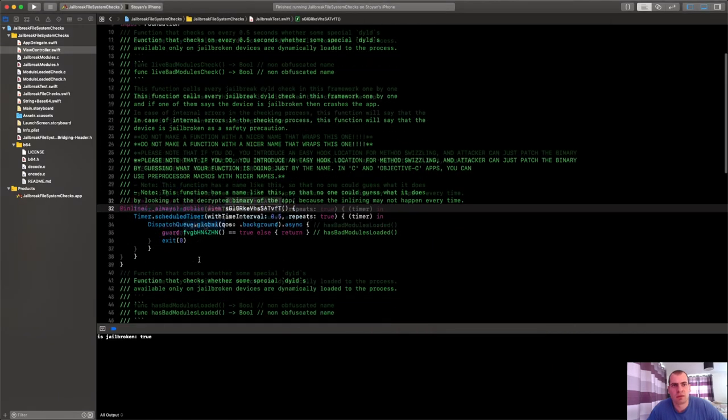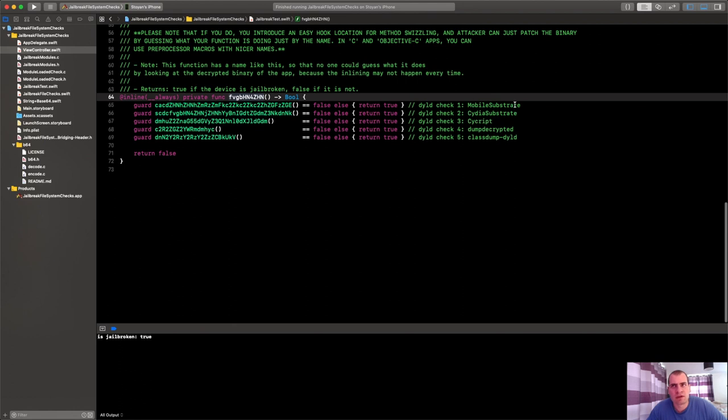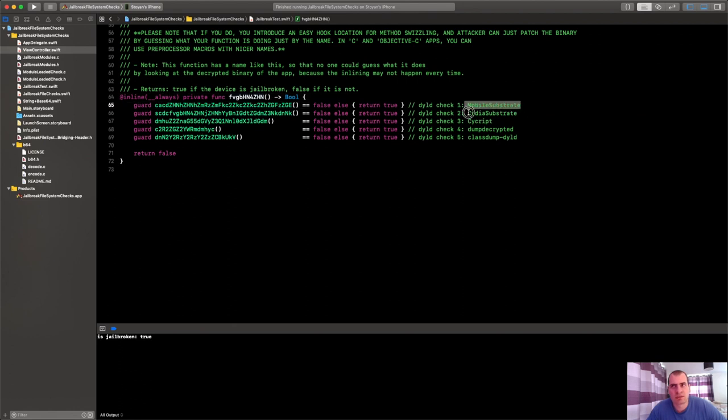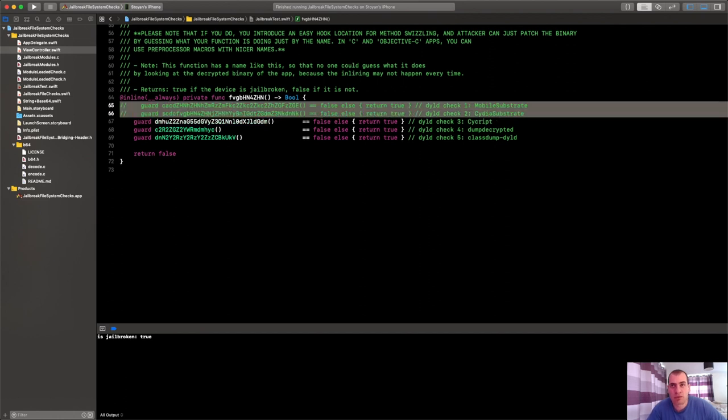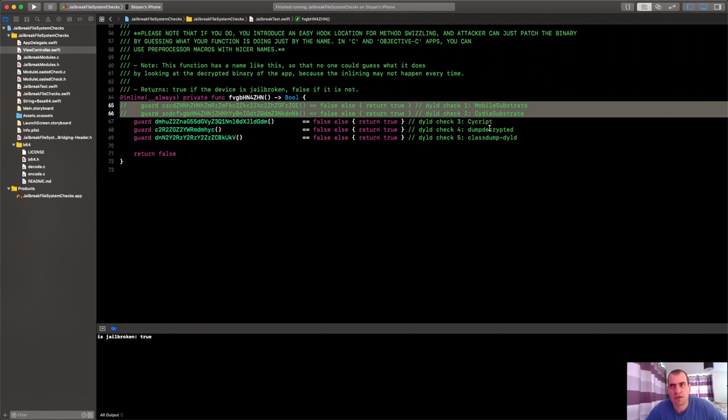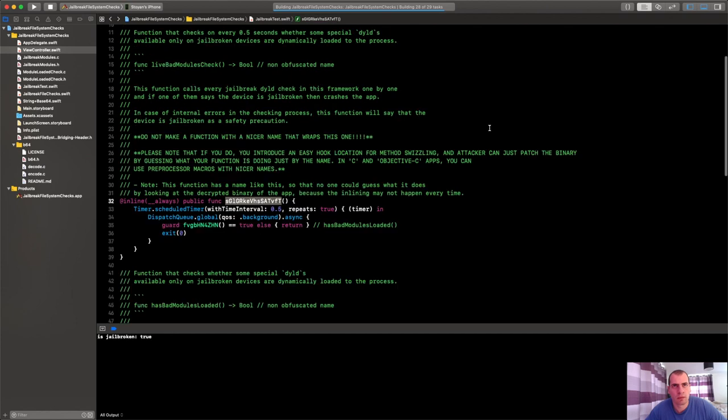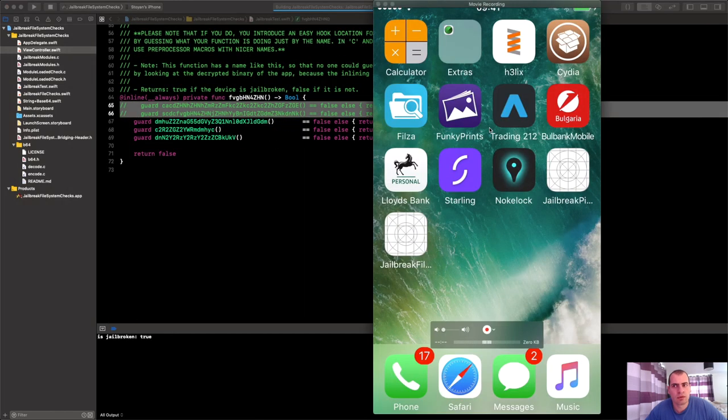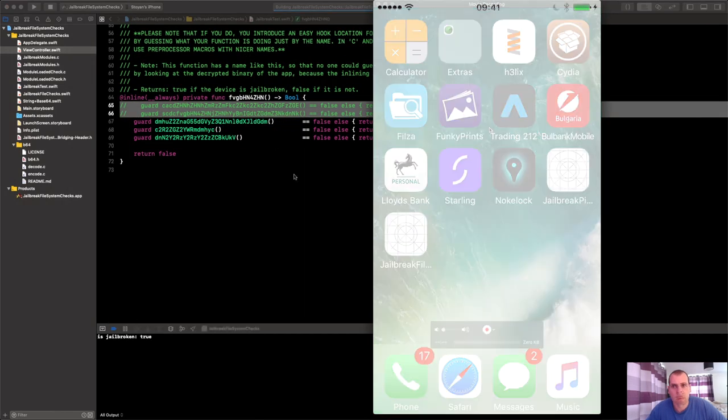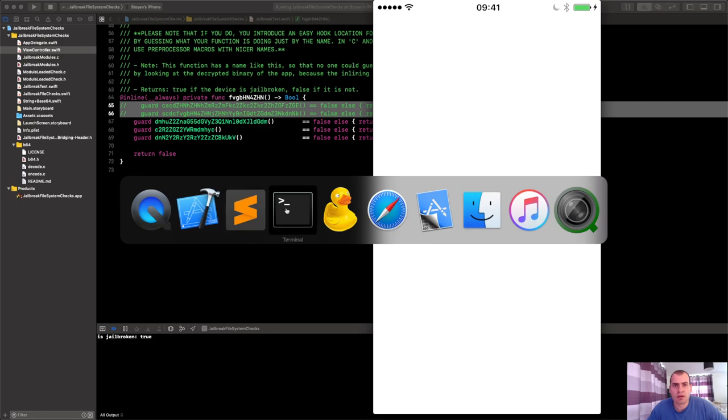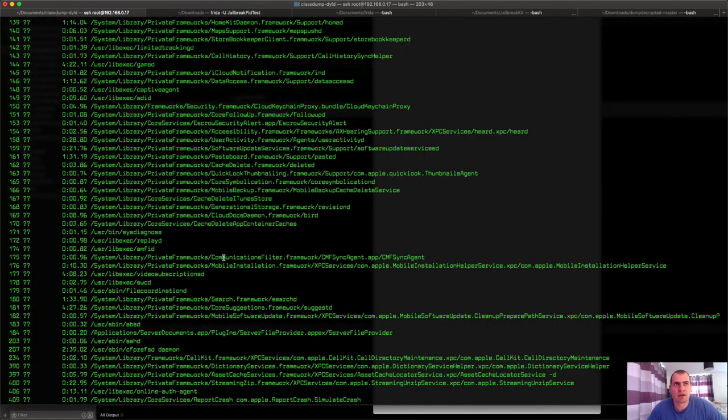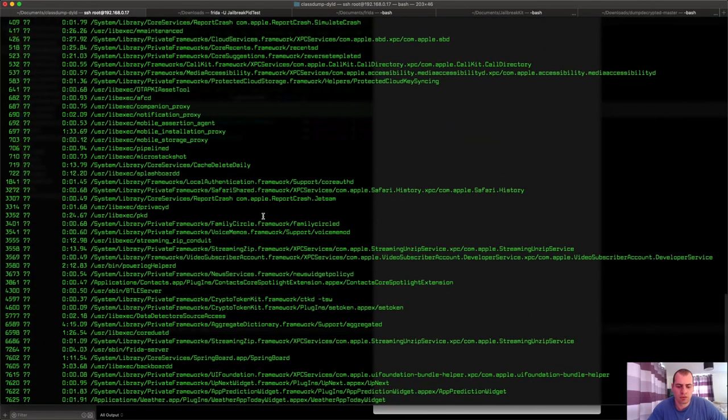Specifically because we have Mobile Substrate and Cydia Substrate. However, if we disable these two and run it again, the app runs just nicely. So is jailbroken true? Yep. But it doesn't crash. Let's now try with Cycript and observe what will happen.